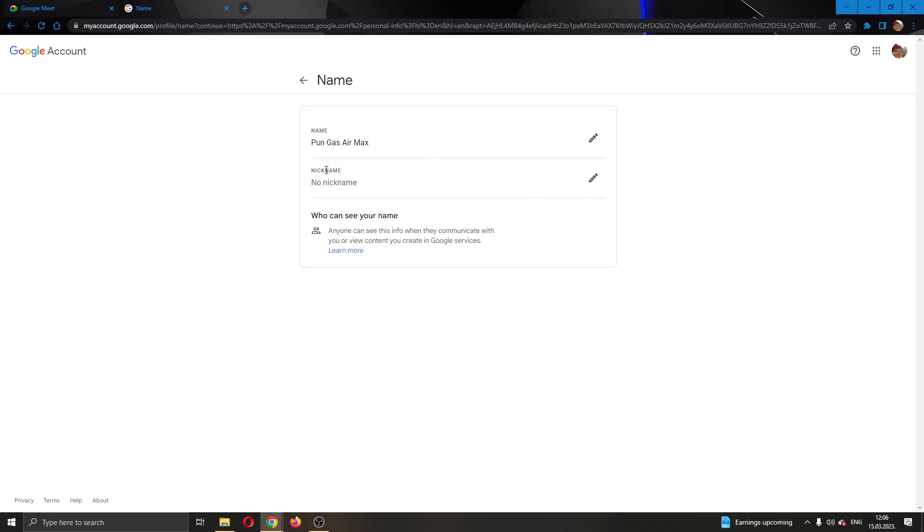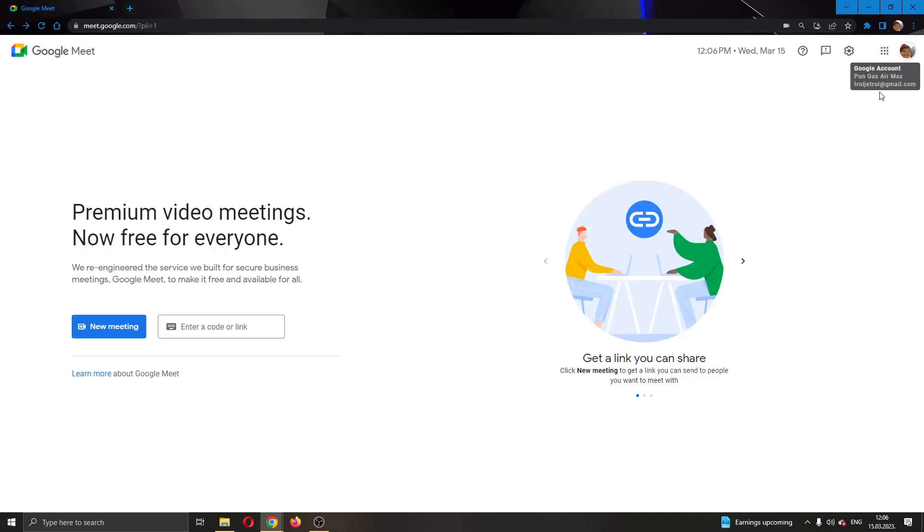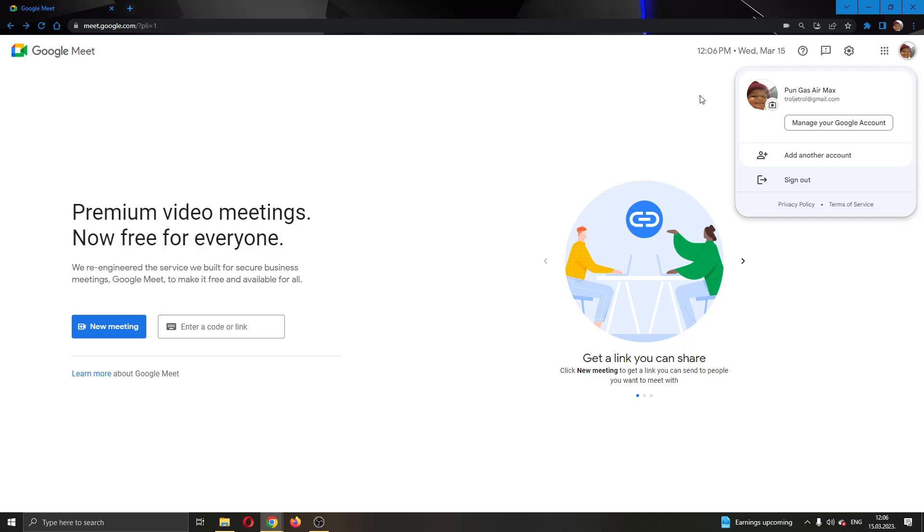After you are done and you have entered your new name you can just exit out of this and now your name will change to the new name right here and this is the name you will be using in your meetings.